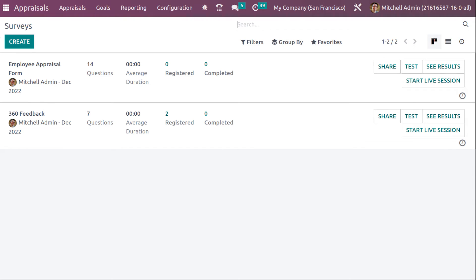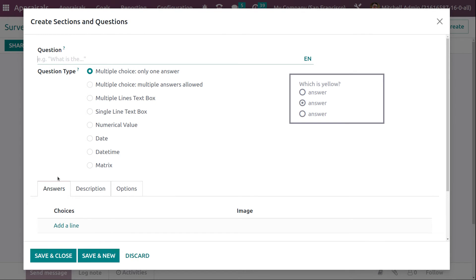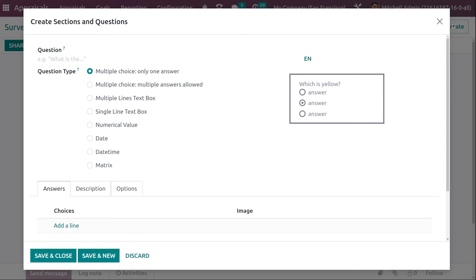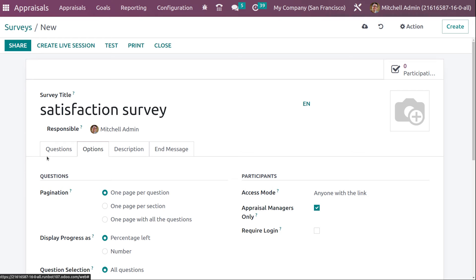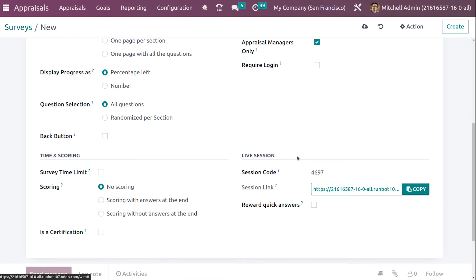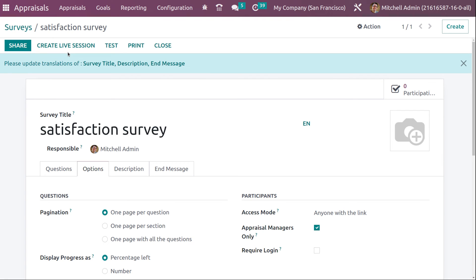Under Surveys, you have 360 Feedback and Employee Appraisal Form. To create a new survey, click Create, give it a name like 'Satisfaction Survey', add a responsible person, and add questions — for example, 'What is your name?' with a text box answer. You can add multiple questions. Under Options, you can set pagination, participants, scoring, and live session codes.